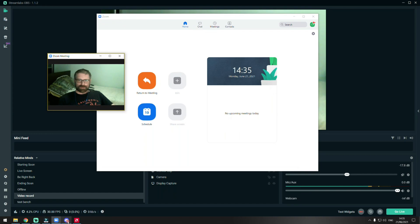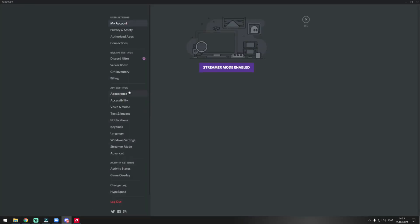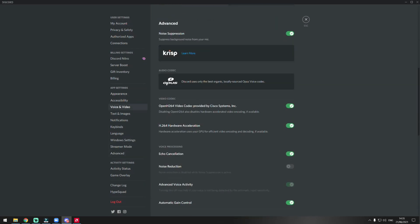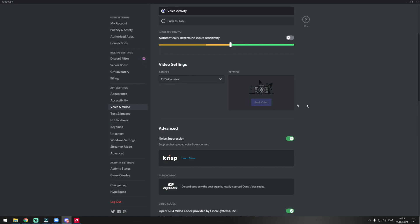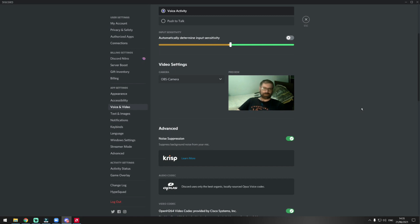If you want to do the same thing on Discord, just go on user settings, then voice and video, then go a bit down and just choose again OBS camera, press test, and that's it. As you can see, it's working for these two programs. It's working for any program that is using voice and video for communication.